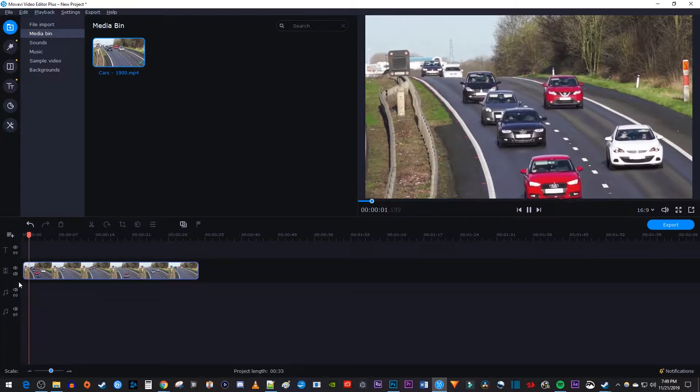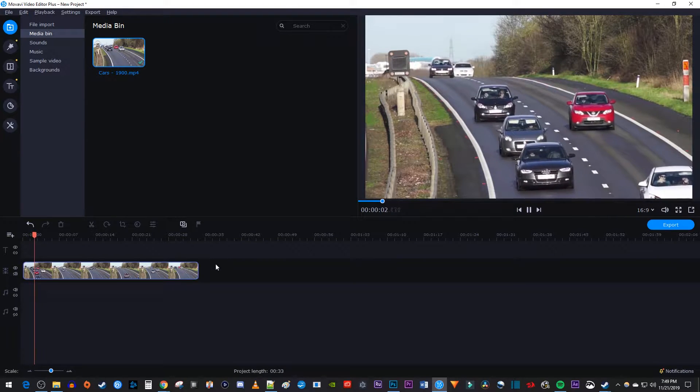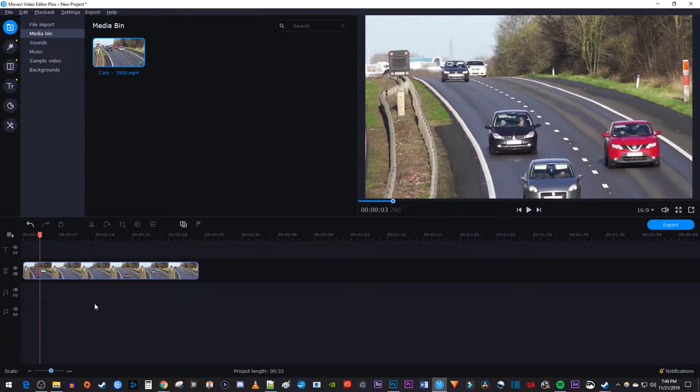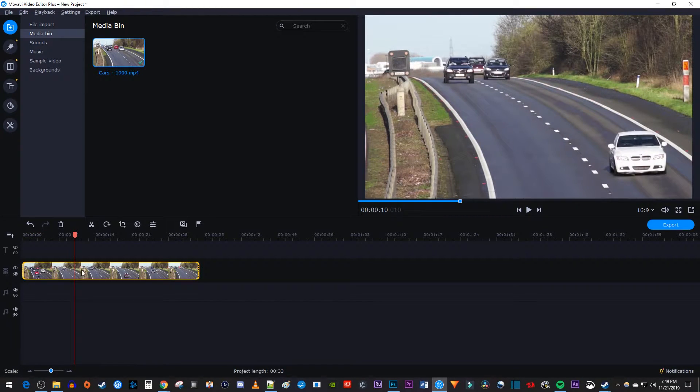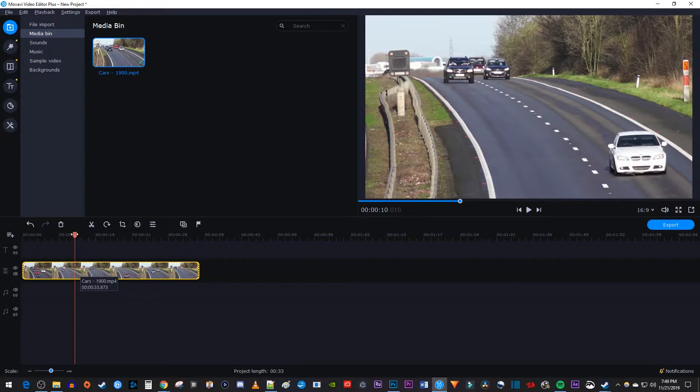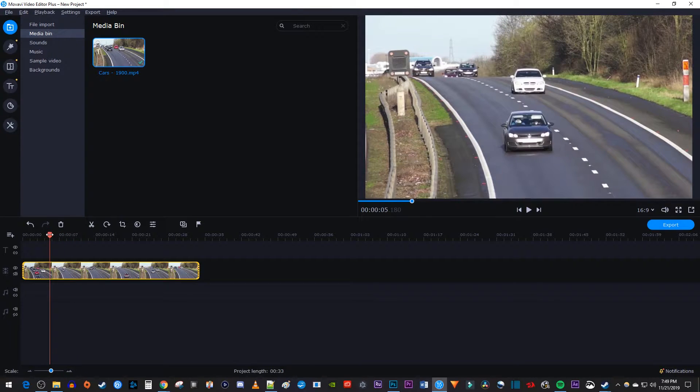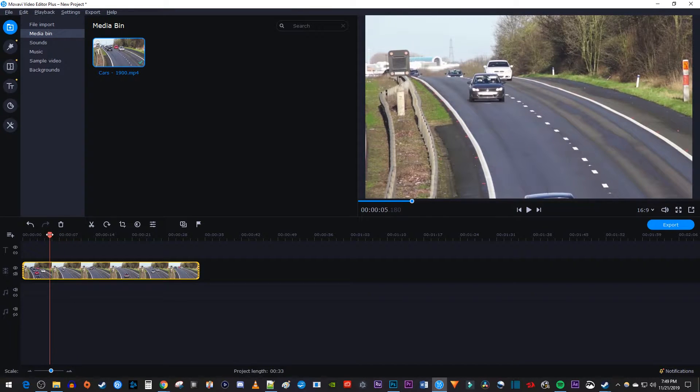To get started, I just added a video clip to my timeline. Let's begin by making sure our video clip is selected, then position the playhead to where you want to start speeding up your video.